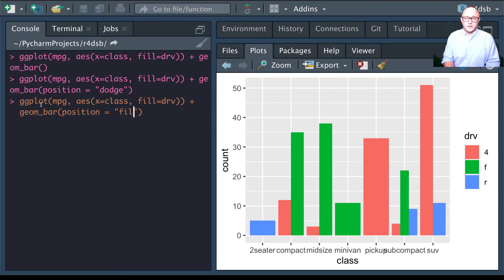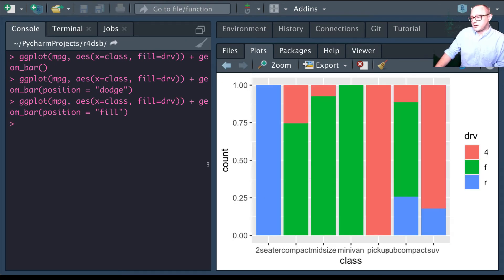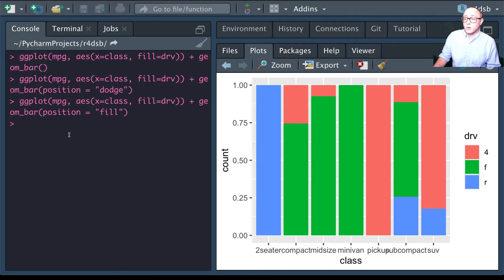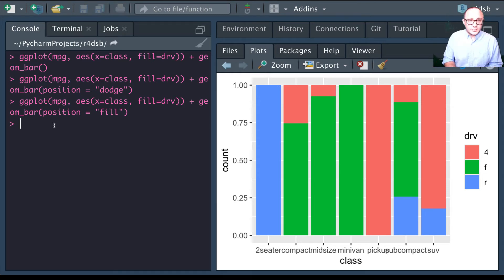Setting position to 'fill' gives each category its own percentage of the chart. I'd suggest looking at the documentation to see more of the positioning arguments.